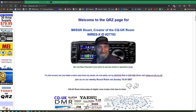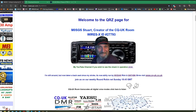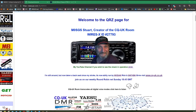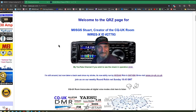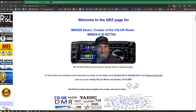Hello everybody, this is M0SGS in Pudsey, West Yorkshire. My name is Stuart. You may have heard me on the CQ UK Room. I'm going to do a short video on EchoLink, which is another way that you can connect to the CQ UK Room.